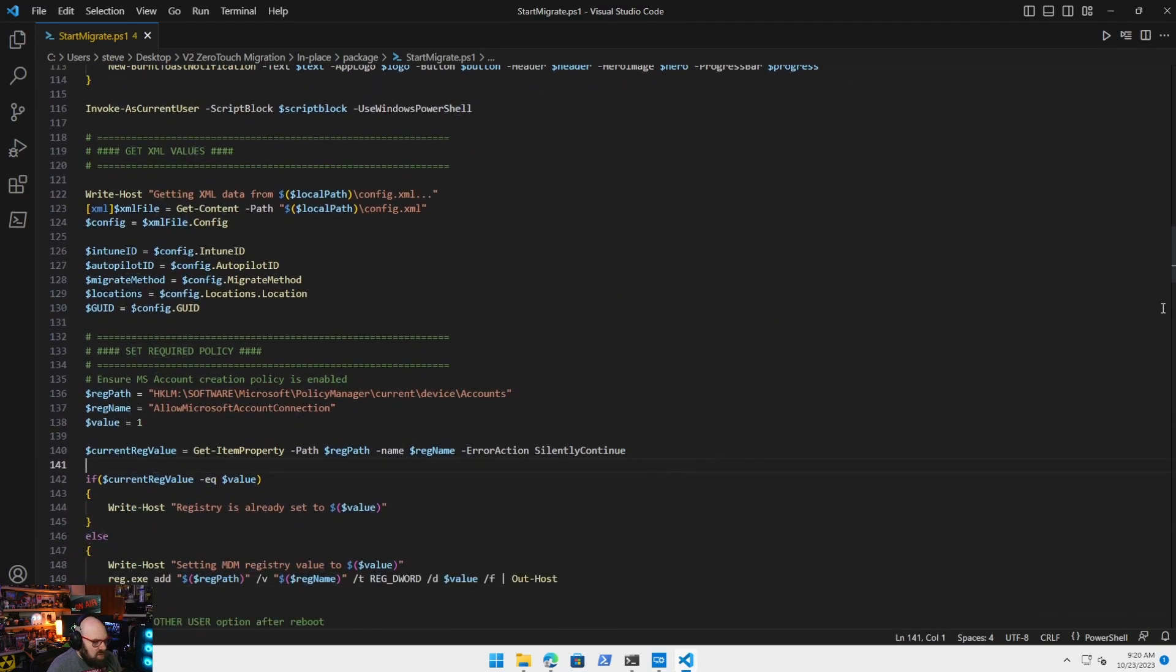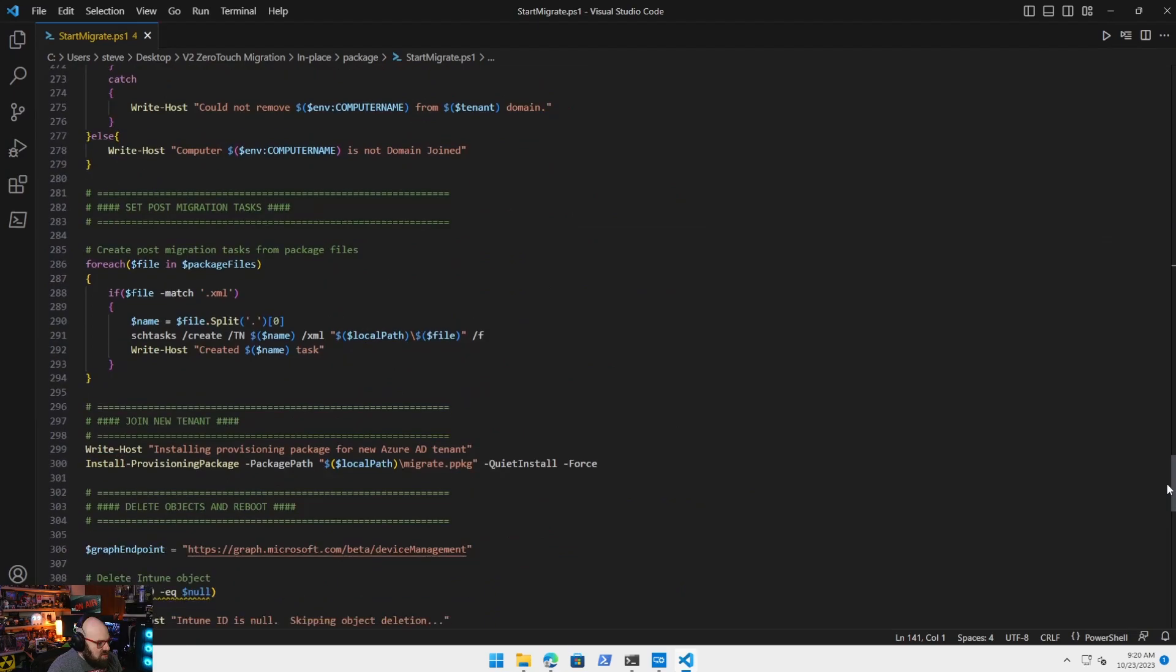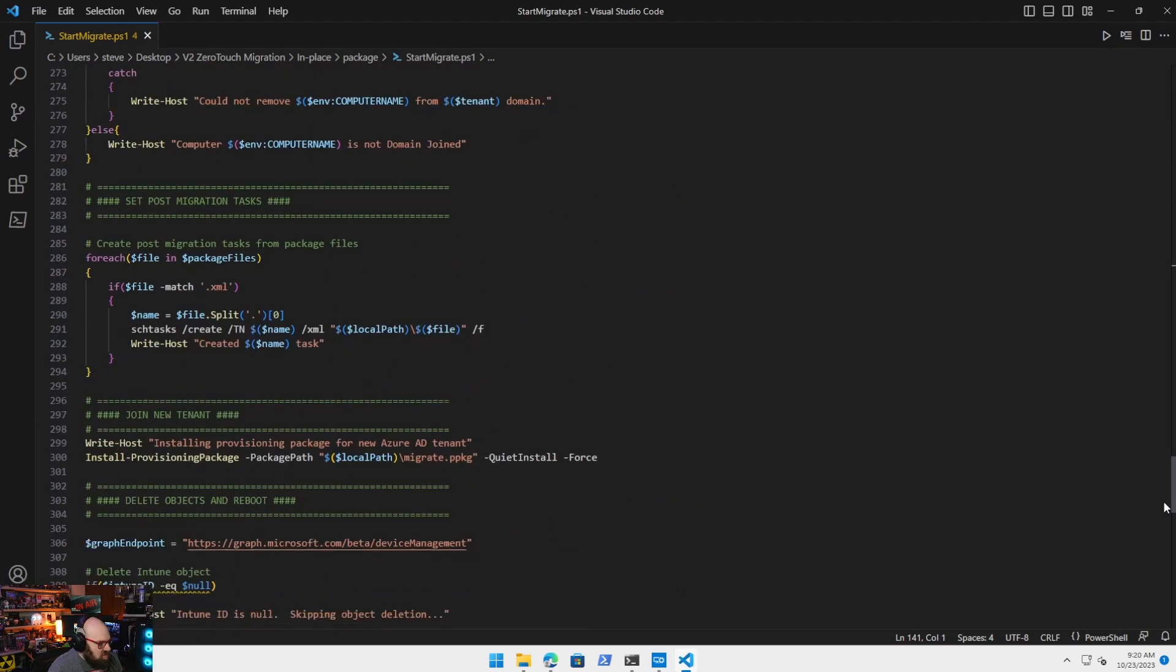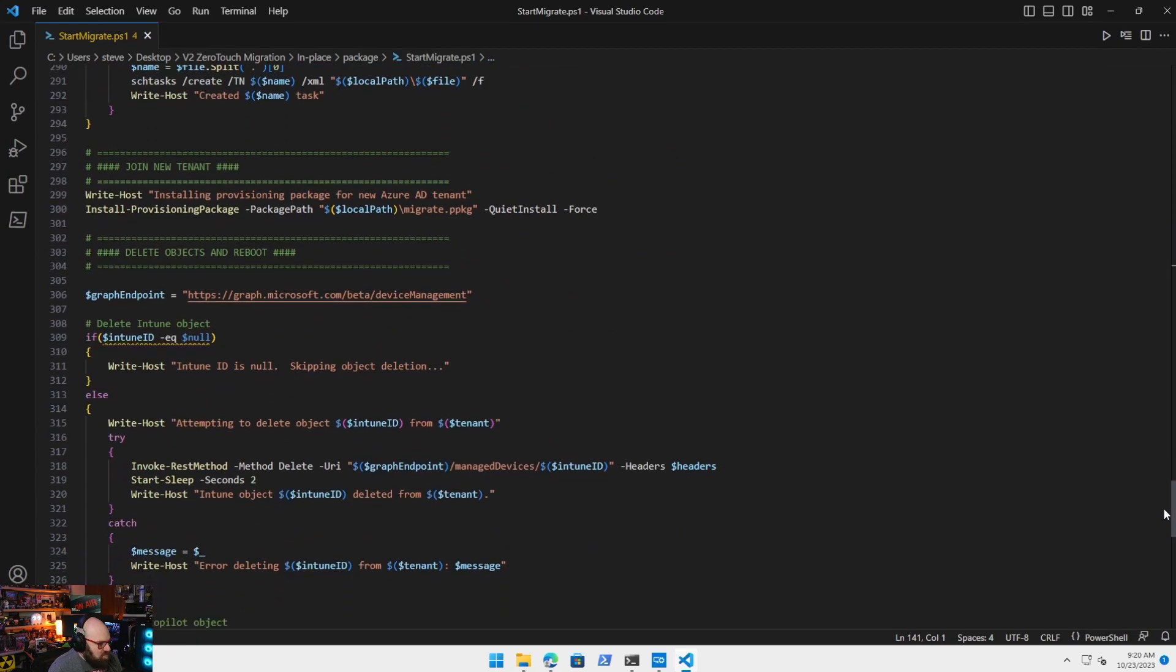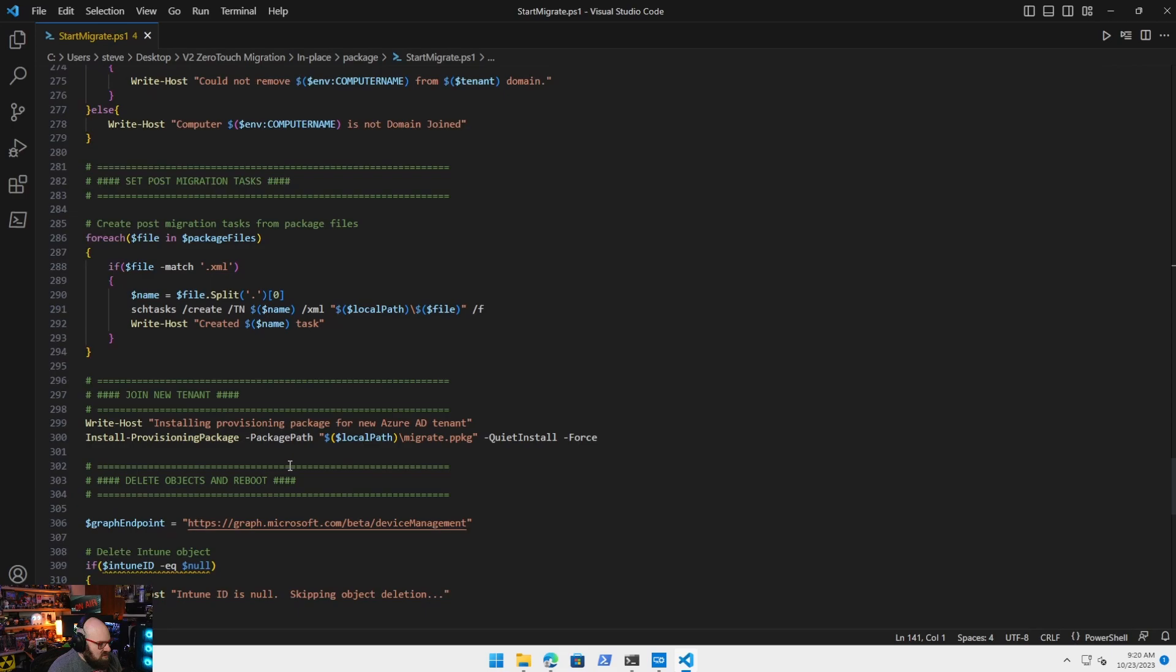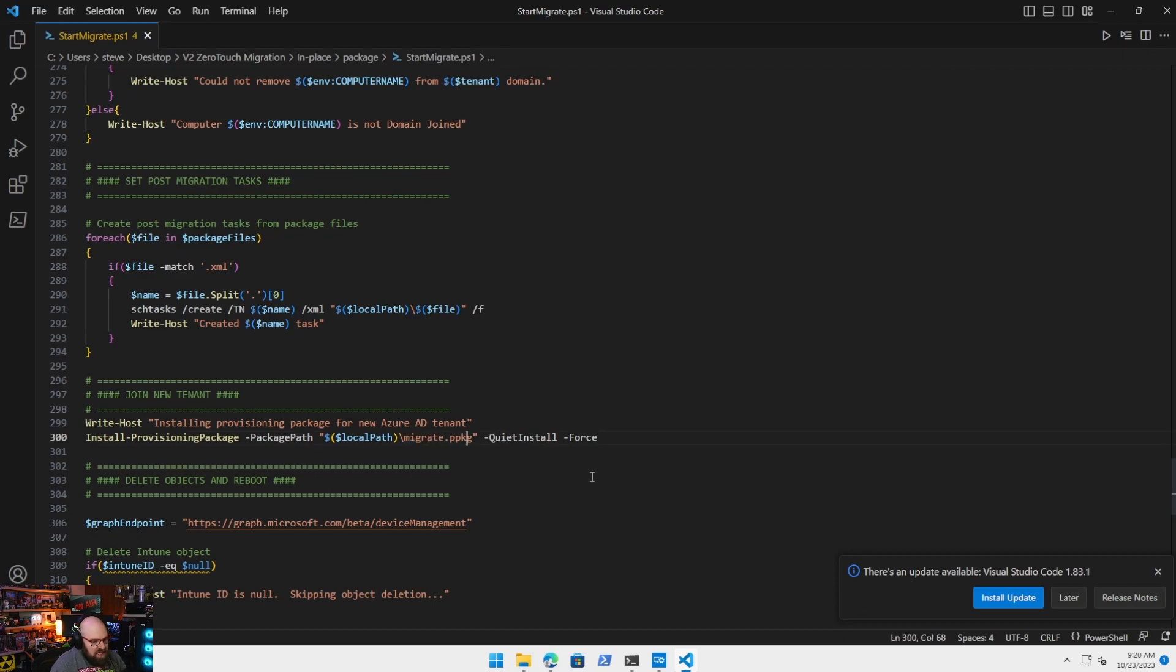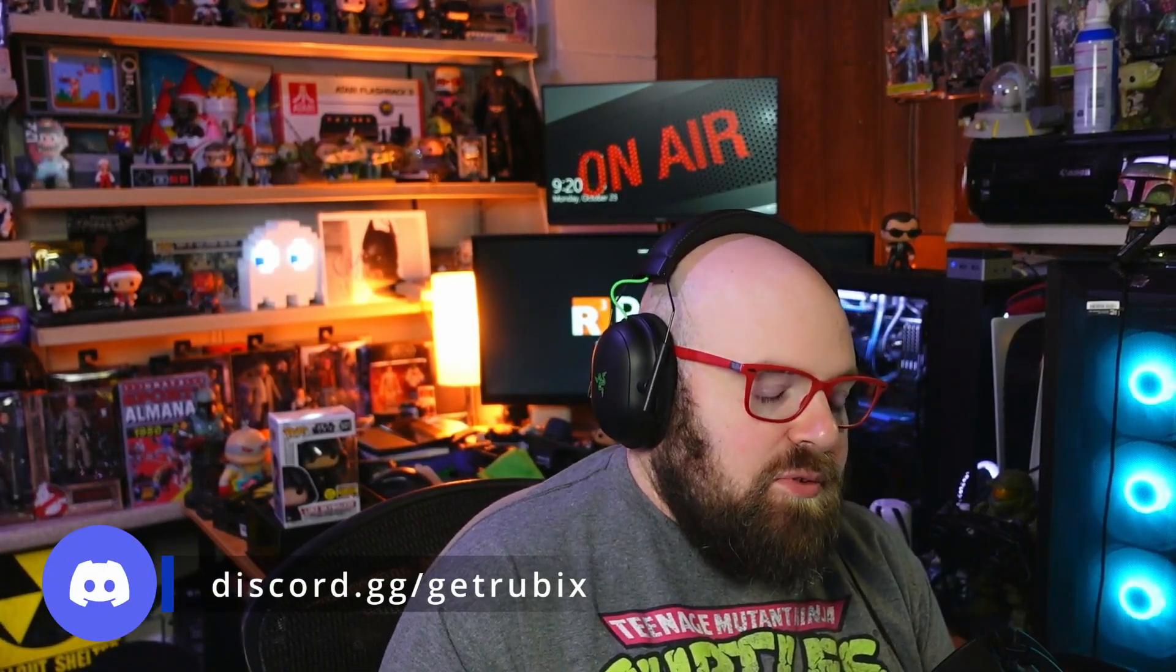And then towards the bottom, let's just scroll faster here. So towards the bottom when we get to join new tenant, that's what we're running. Install provisioning package, package path, local path, migrate.ppkg, or whatever you call it. But you would want to change the name here. So ppkg. Hopefully that shed some light on the first part again. It's pretty straightforward.